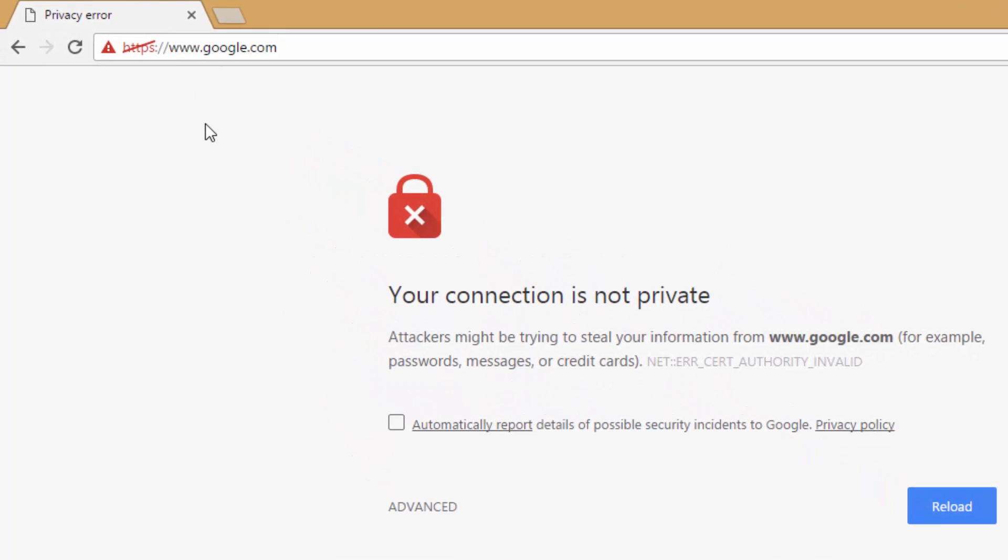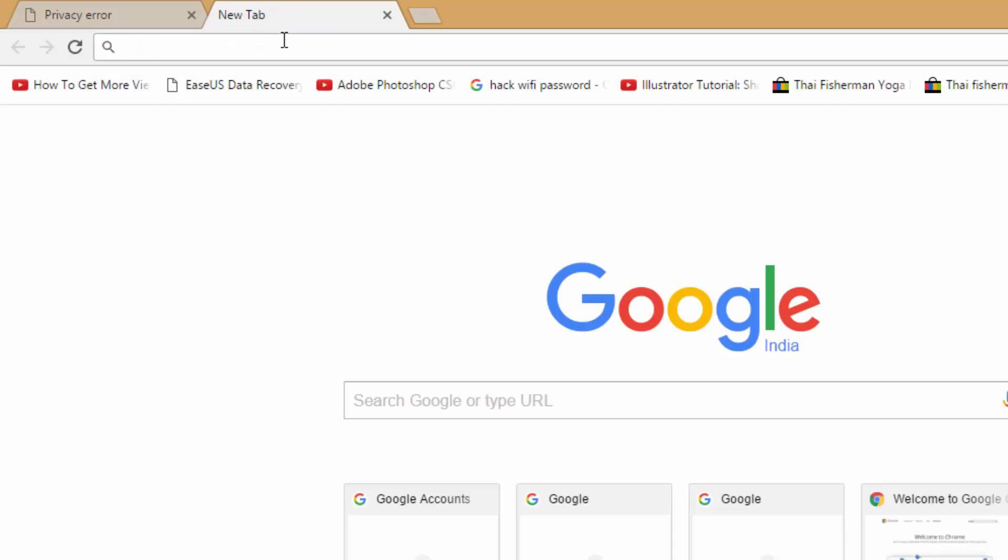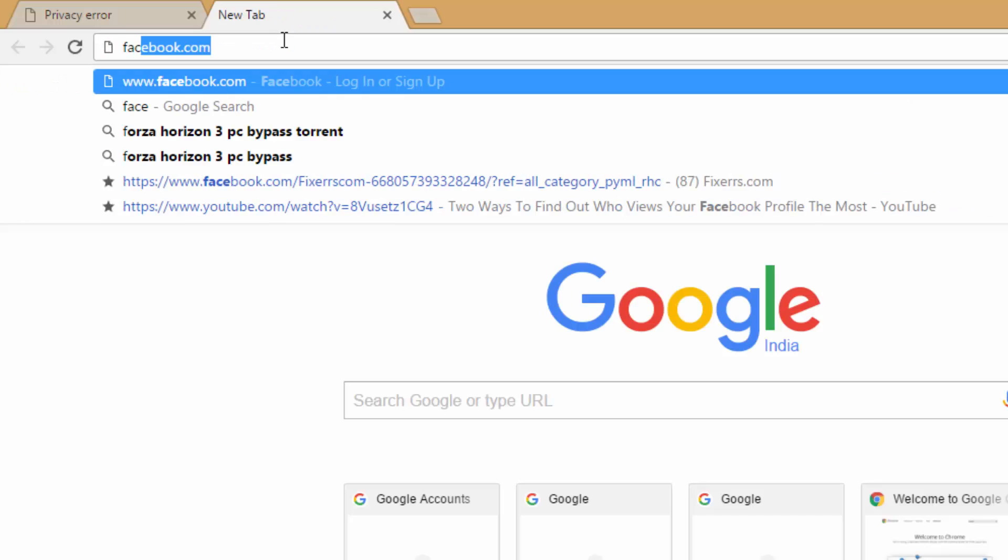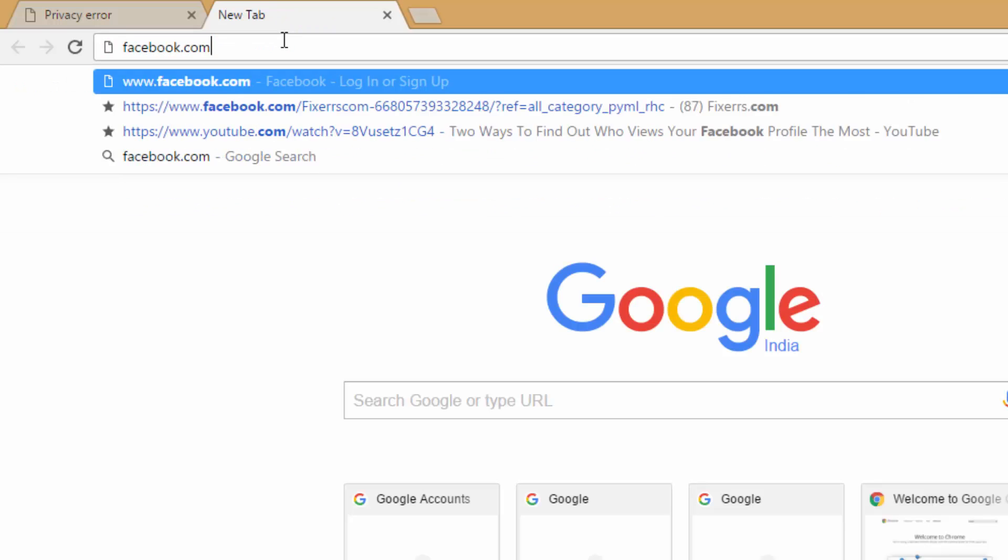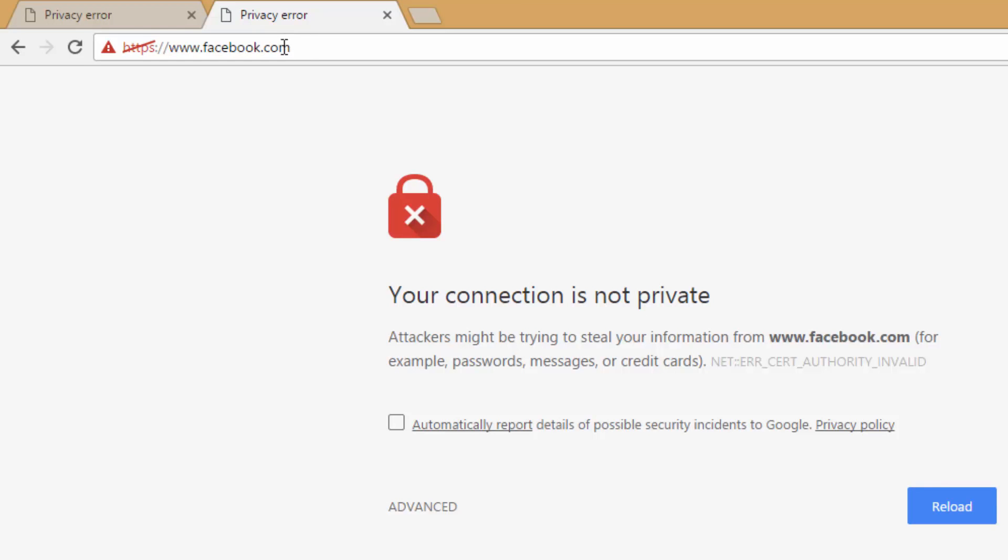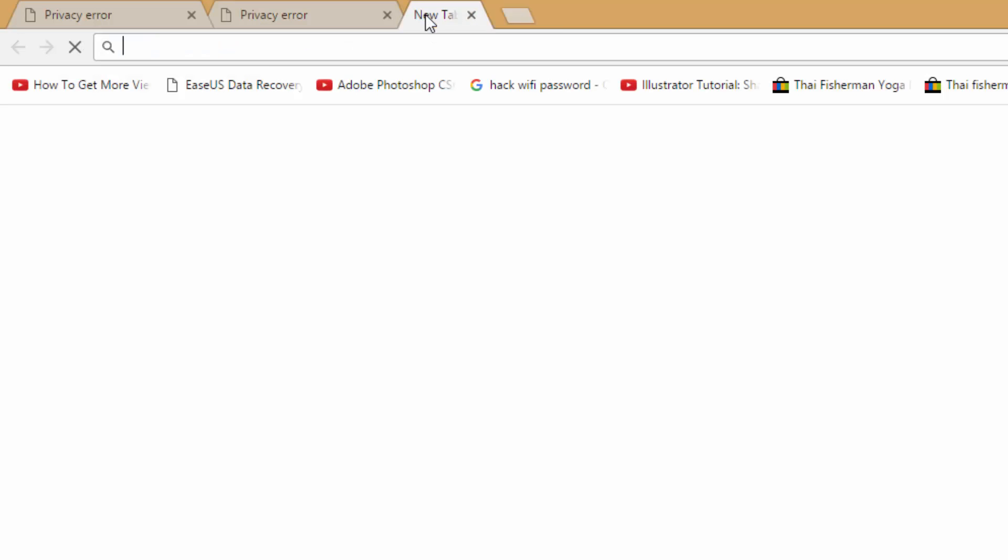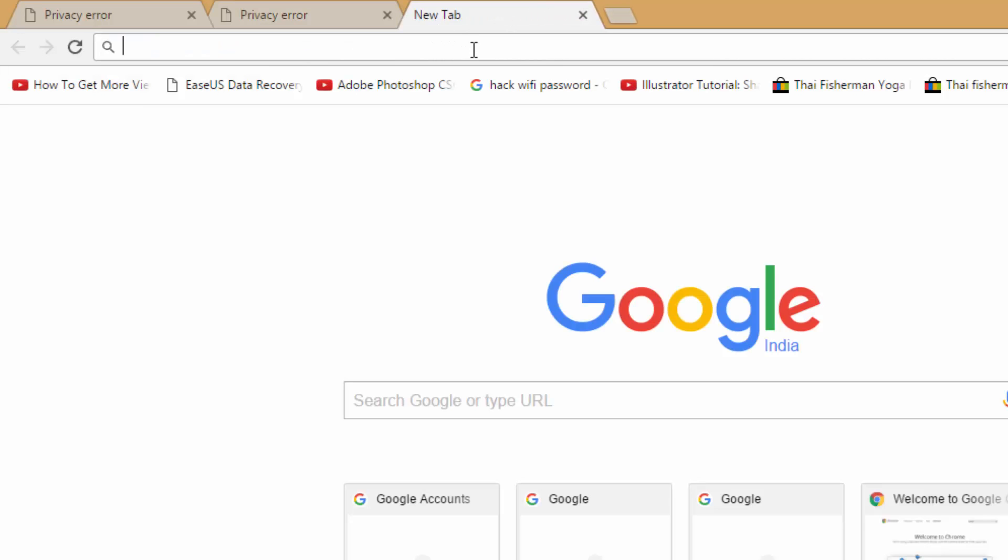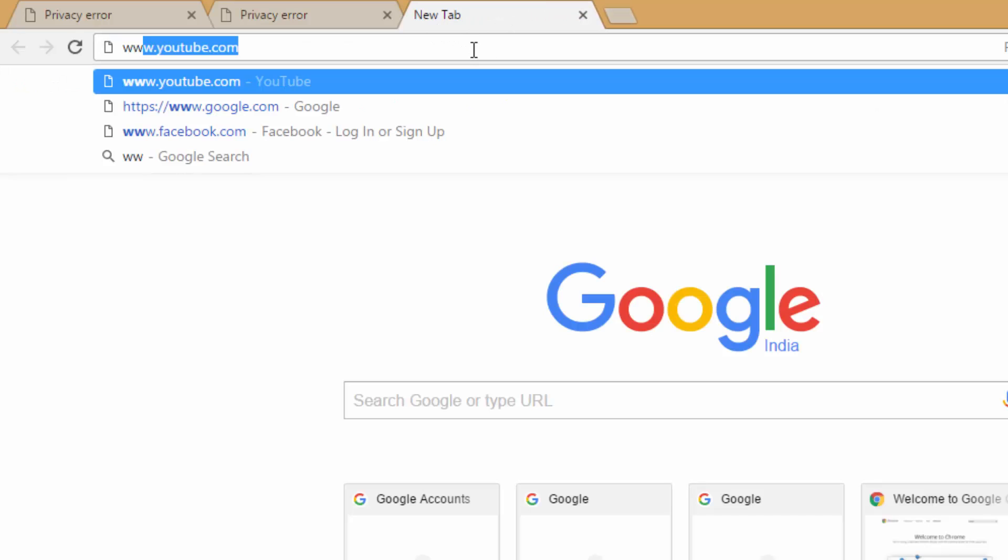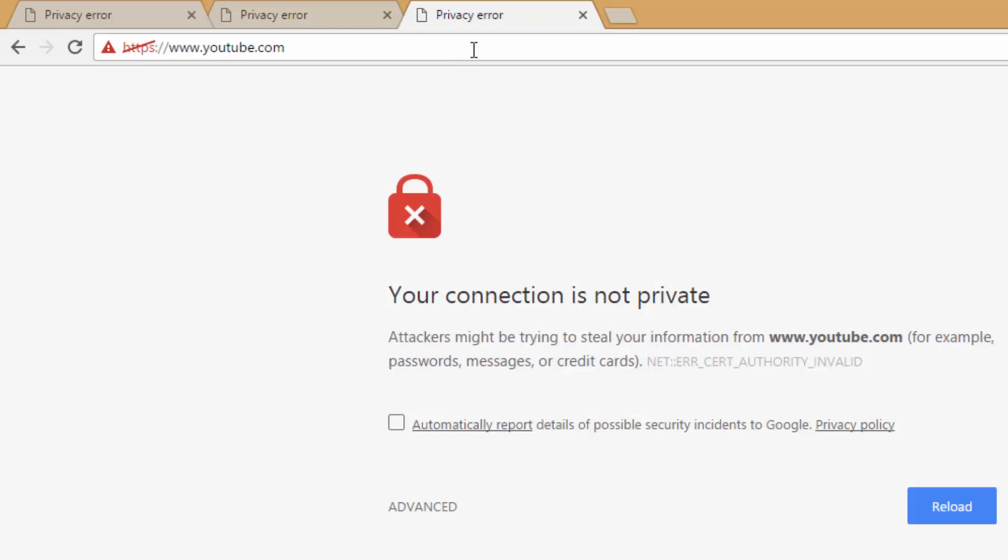Now it is showing me this error in google.com and other sites. Let me try to open Facebook. It is showing me that same error. Okay, now let me try to open YouTube. It is also showing me that same error.